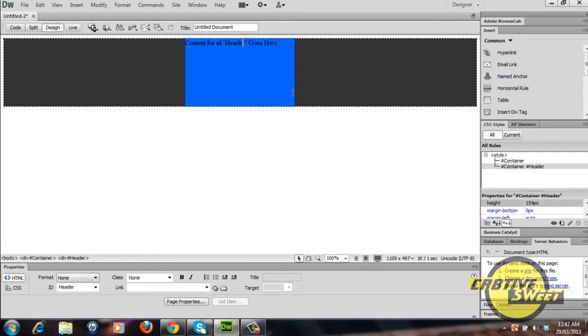As you can see our header div has been placed in the middle of our container div like so and the dimensions of the div tag within the container tag has been changed.